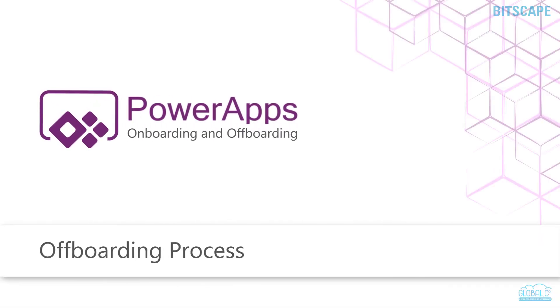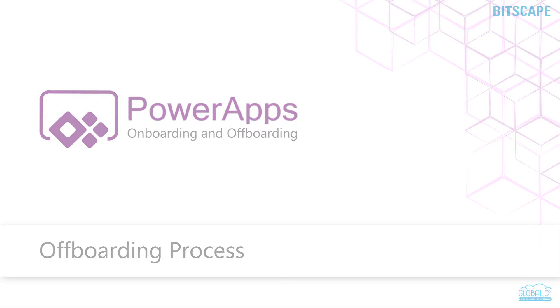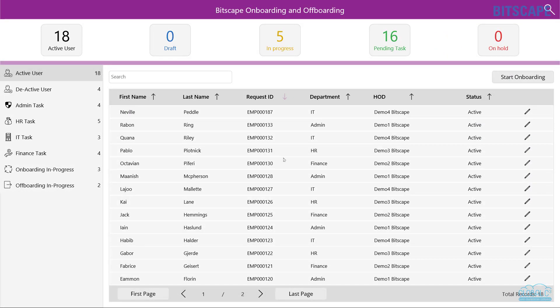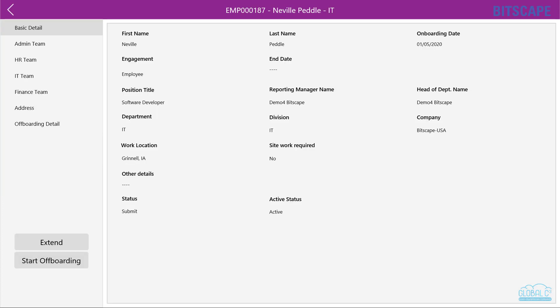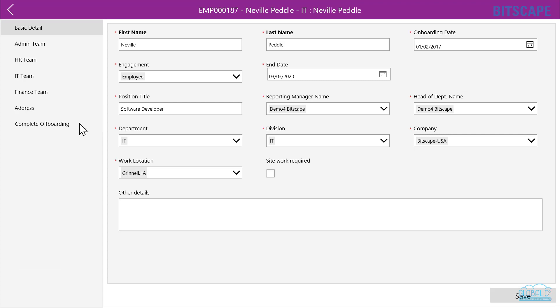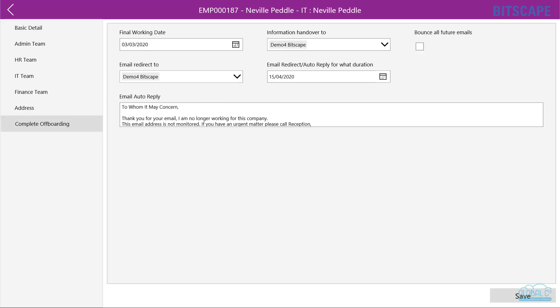Let's see the off-boarding process. For off-boarding, HR will initiate the off-boarding process and fill employee off-boarding details like last working date, email redirect, and email auto-reply.